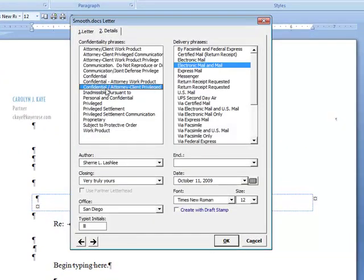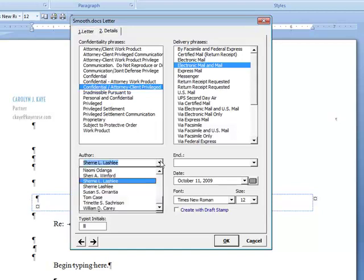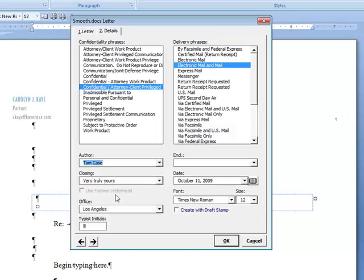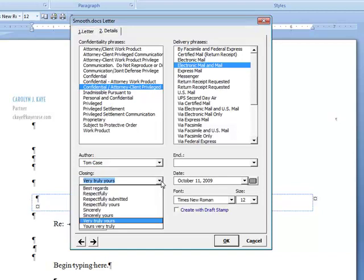On the second page of the letter, we're ready to choose confidentiality phrases, delivery phrases, fill in the author, etc. All the information that you're seeing here comes out of a database so that the firm has the ability to change it. And the letter will remember which author I last wrote a letter to, and what closing phrase they used.